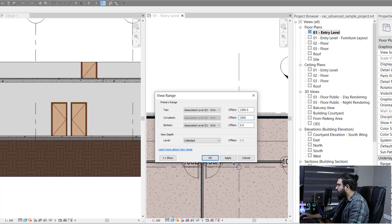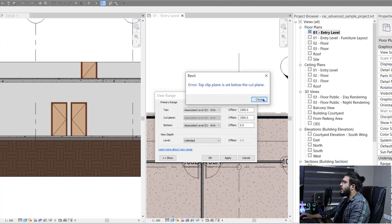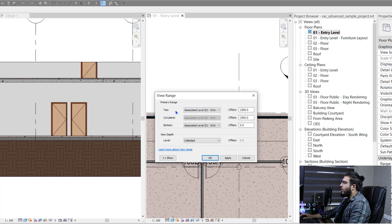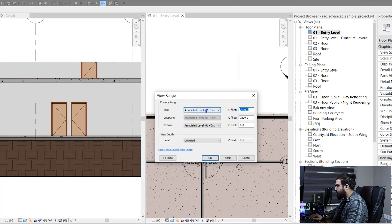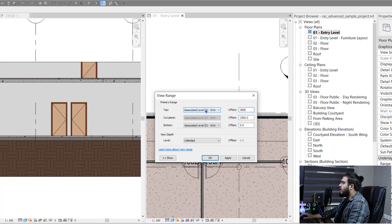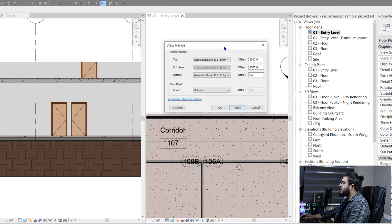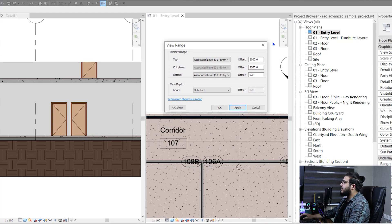In section, let's put the cut plane on a bigger number, maybe 2500. When I click Apply it will give me an error — you need to know that the top part always needs to be at or above the cut plane level. Let's put the top on a bigger number and click Apply. Now you can see the cut plane is higher and you can see your walls at this view range.